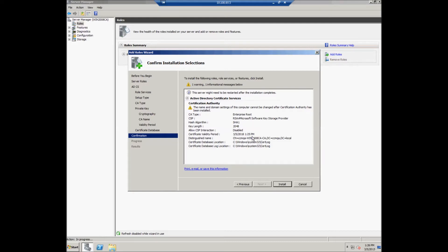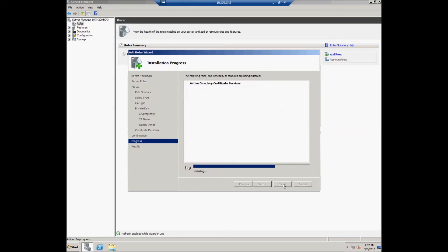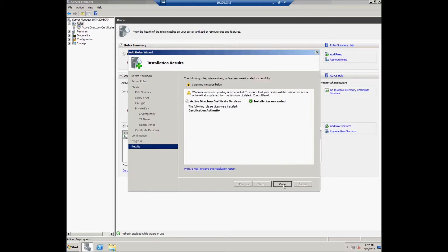Then the user should confirm the installation selections by clicking the Install button. The user can see in the results window that the CA roles were installed successfully.